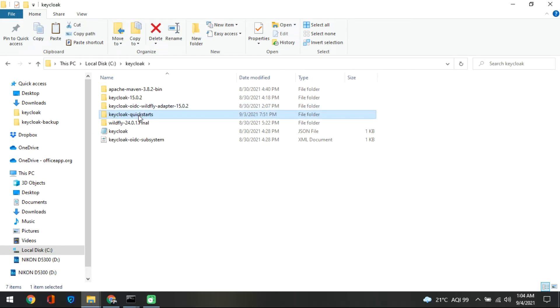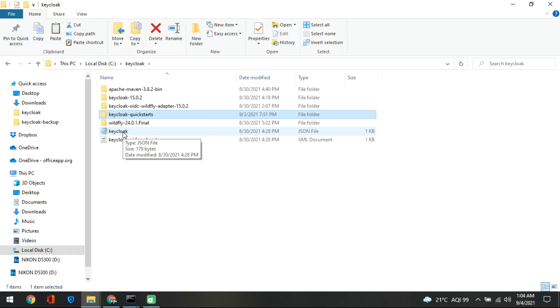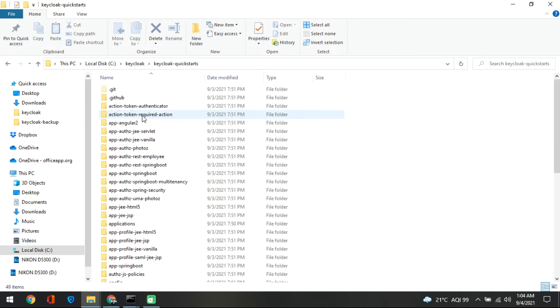One more thing to remember, as I said, you keycloak.json should be lying in this folder. So you need to make sure this is already residing here, and then what you need to do is you need to go inside the KeyCloak server.